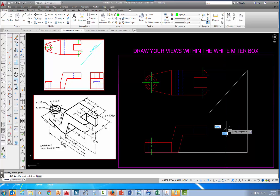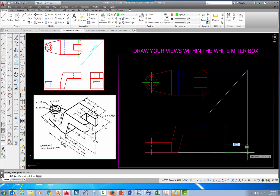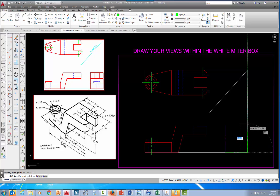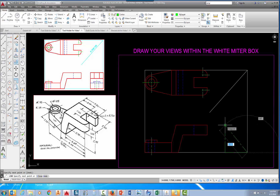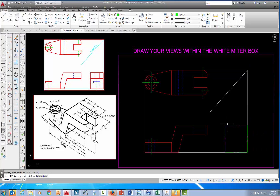From that corner, go straight down to that corner, straight across to this corner, and straight up. Acquire that end point, pick right there, come straight across, and then press Escape.